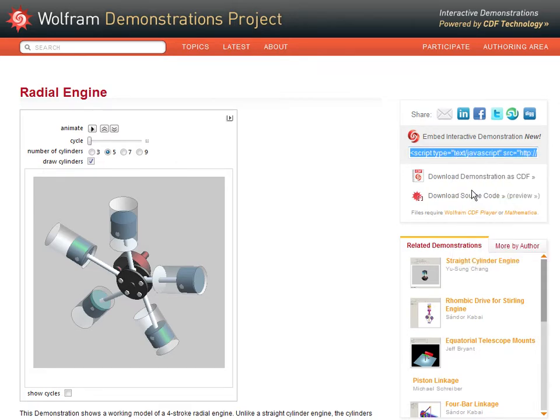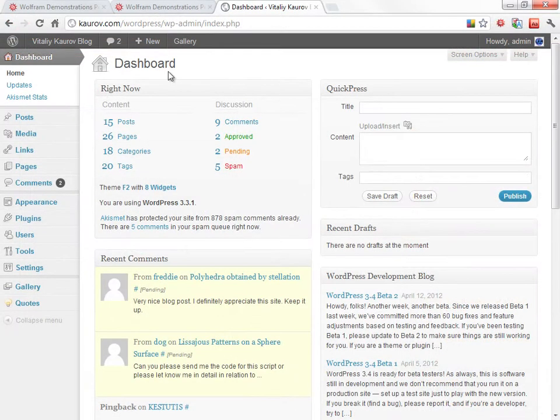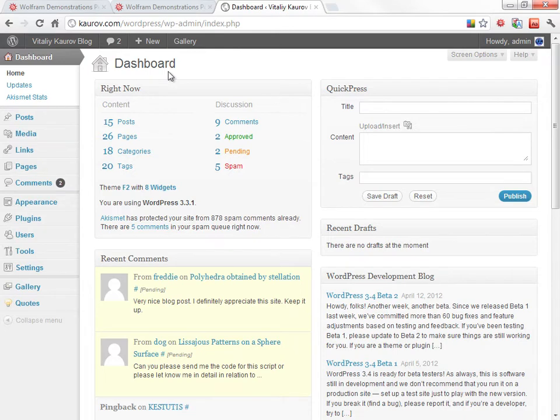Now let's go to where we want to post the demonstration, in this case a WordPress blog.